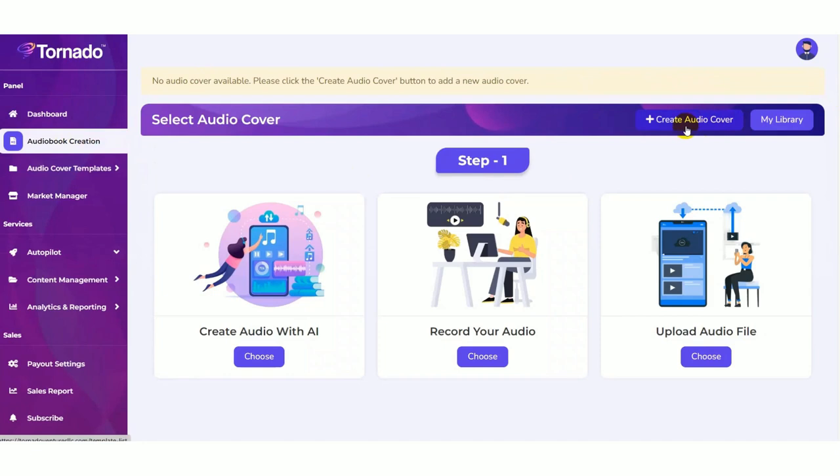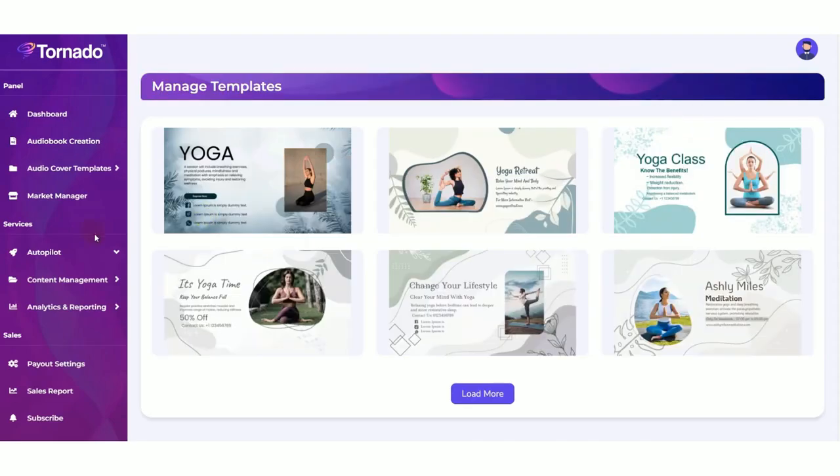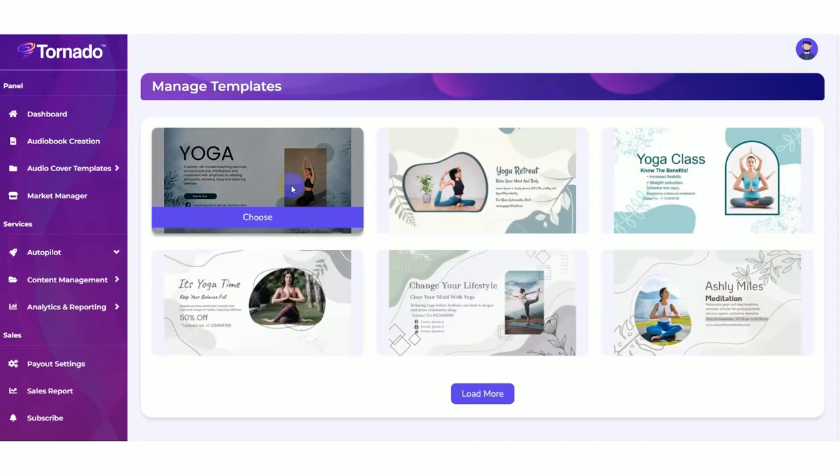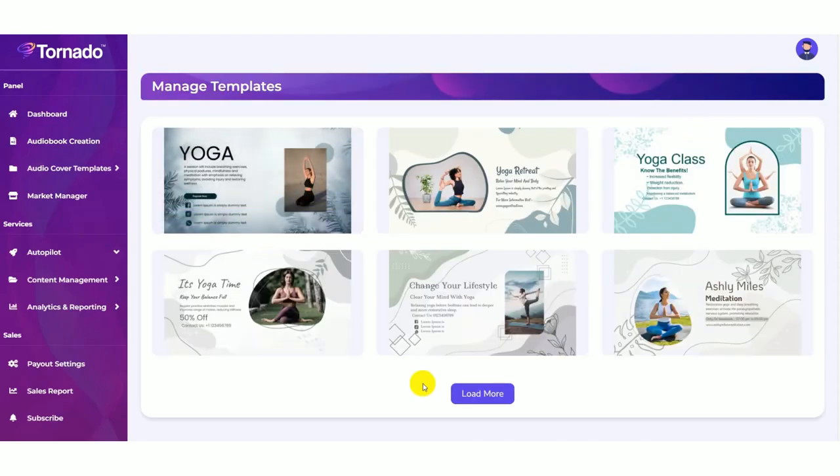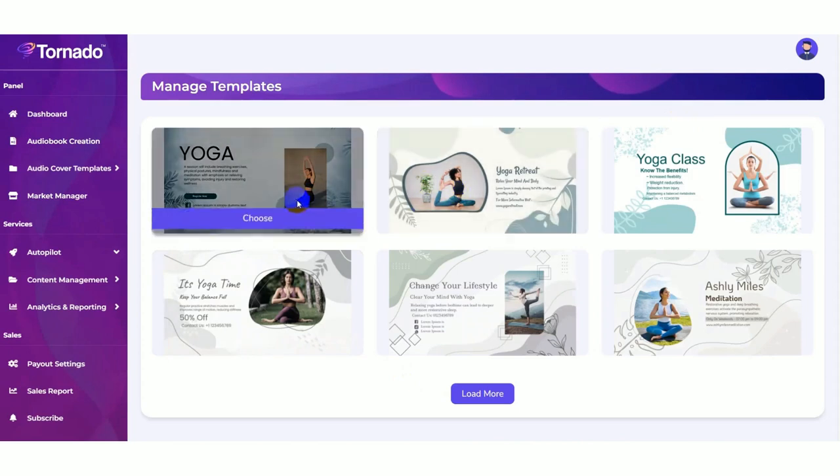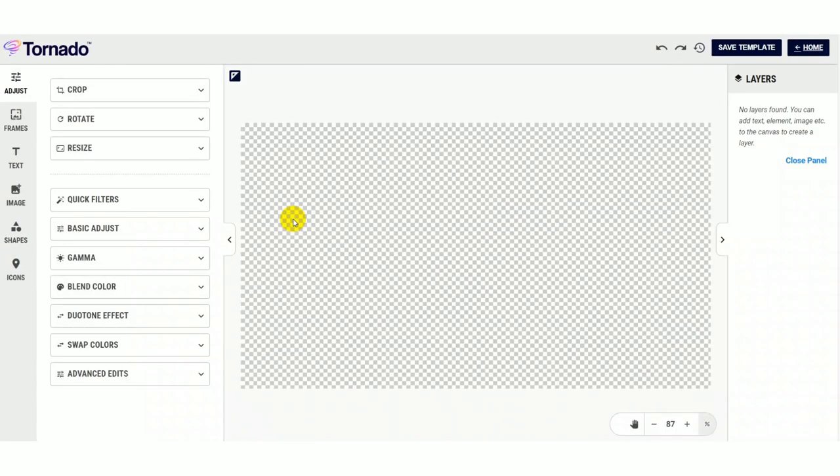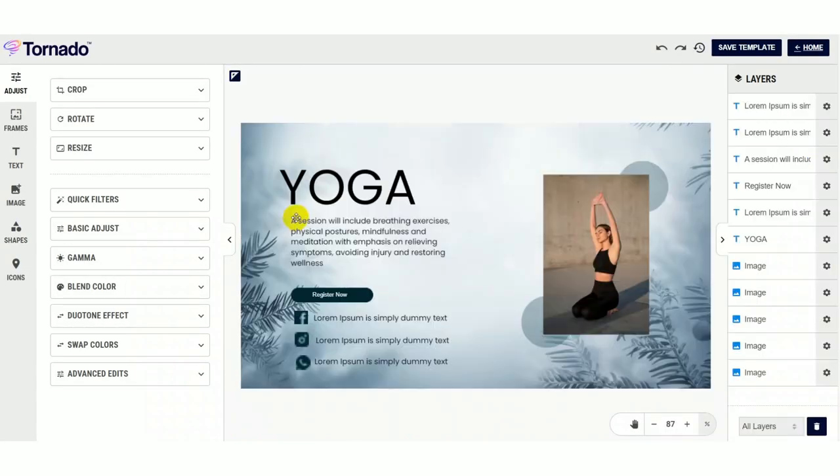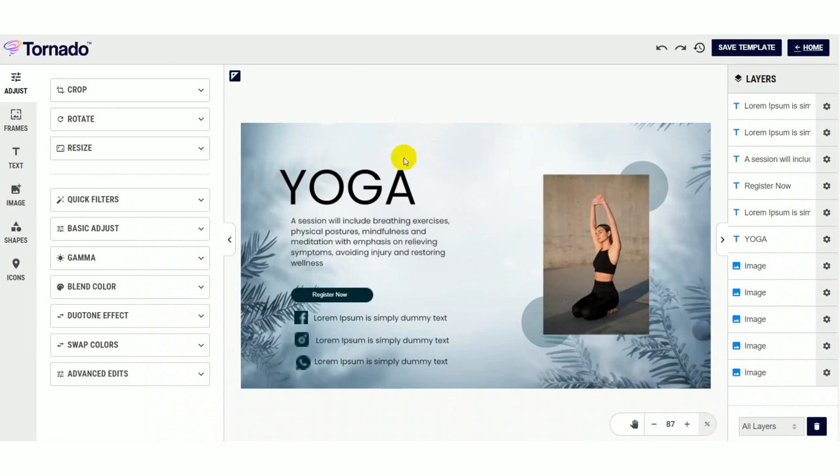Now you need to create the cover for your audiobook. Create audio cover. You can choose audios from your template library here. Once you choose your desired audio cover, that will be opened in your exclusive template for further editing.